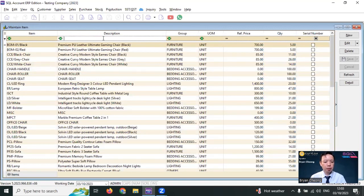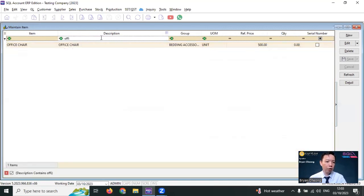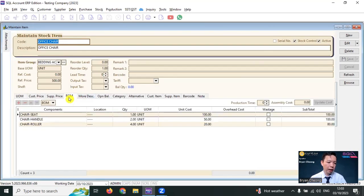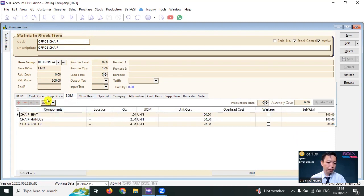For example, I have created a finished good called Office Chair. In Office Chair, click on the BOM tab and change the selection to become BOM. Over here, you can set up the bill of material.